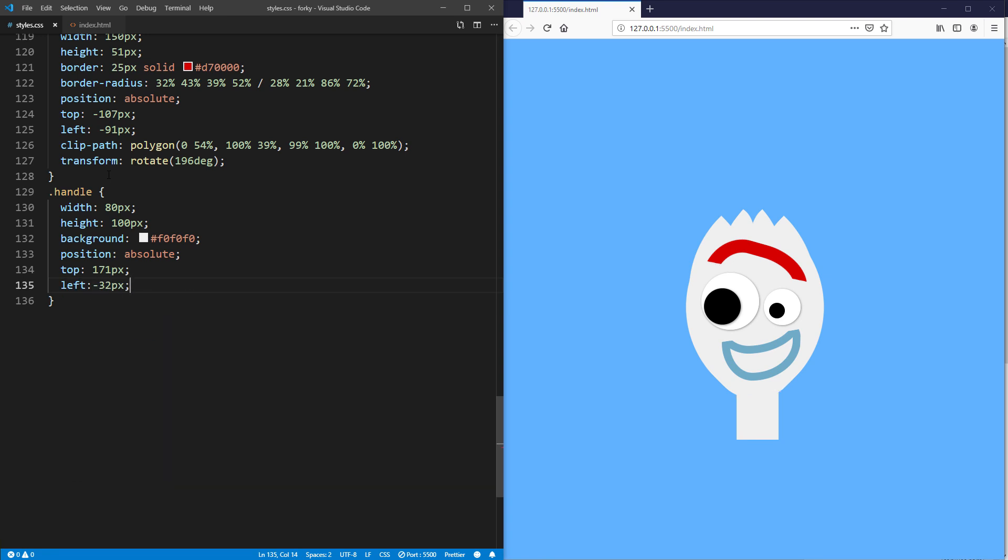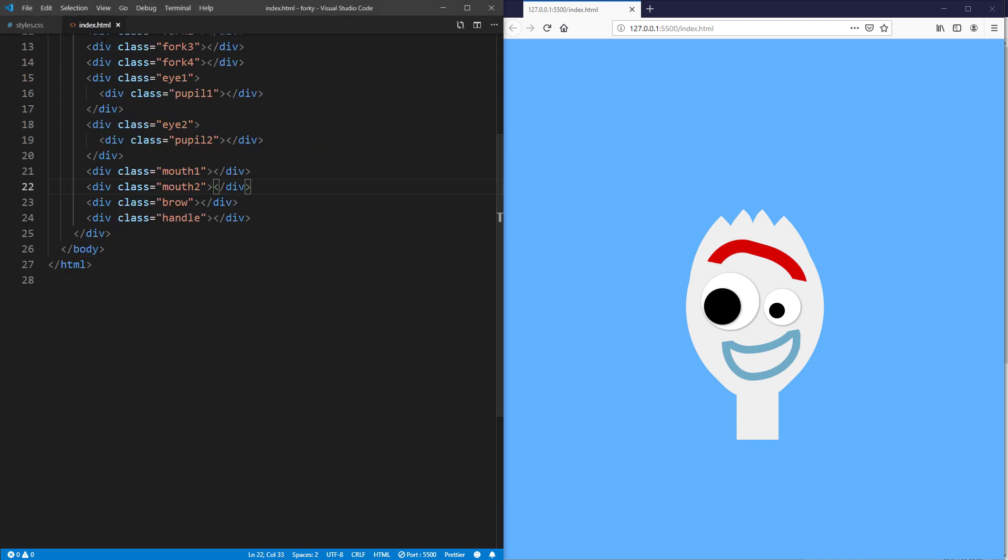Now we are going to work on details by creating masks to create curves on the handle, eyebrow, and mouth.